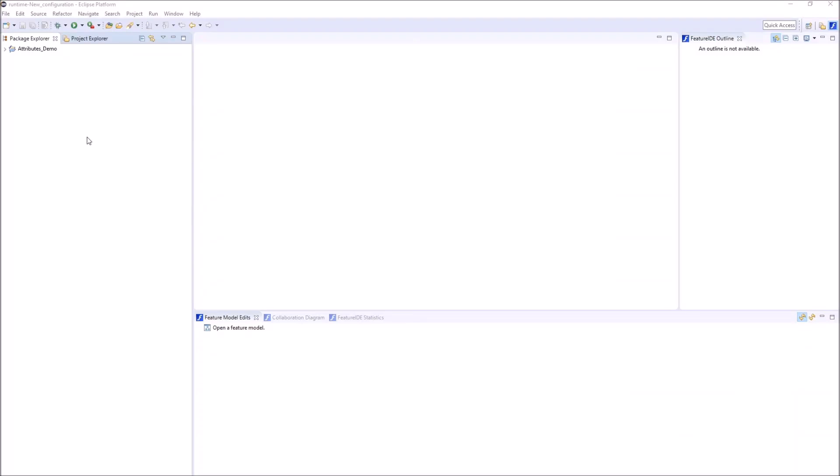In this video we show the usage of feature attributes in Feature IDE. First we create a Feature IDE project that supports attributes.